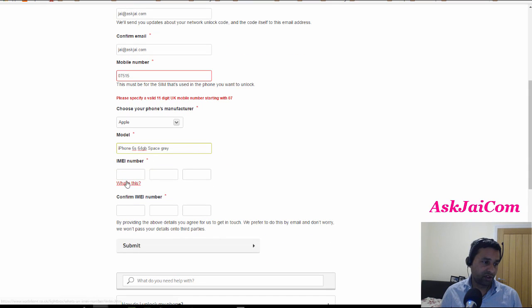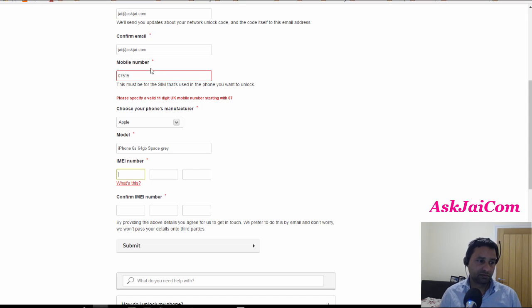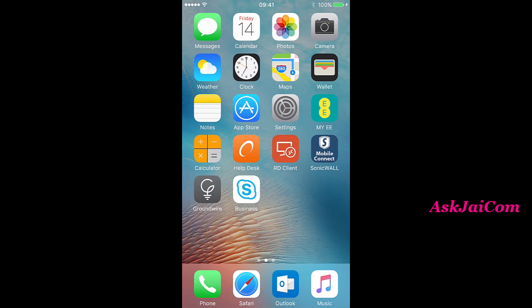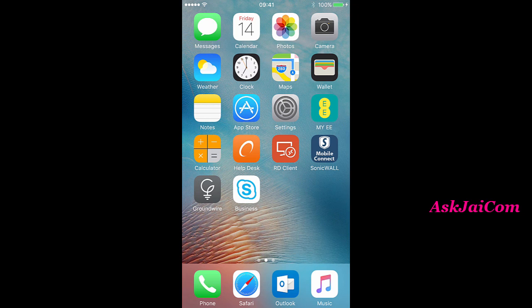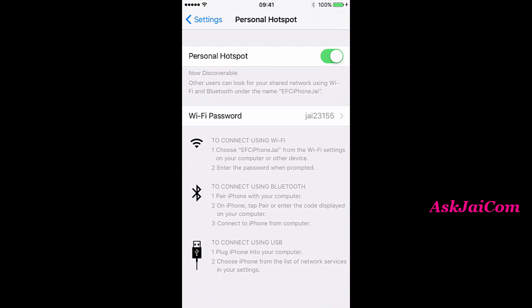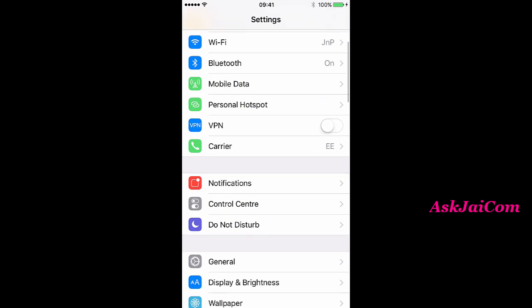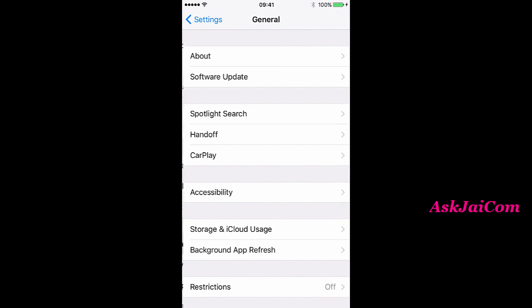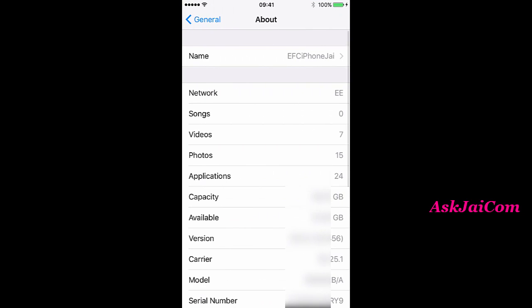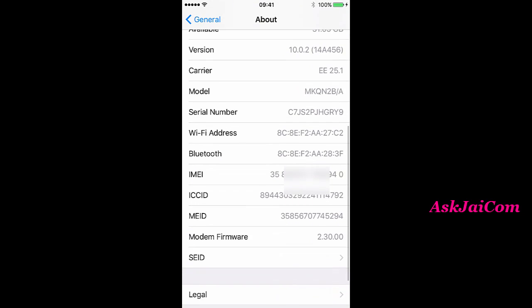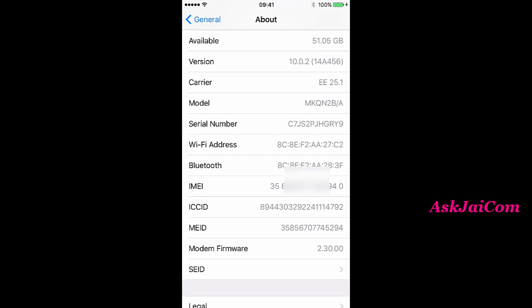IMEI number—now I will show you how to find the IMEI number. Your IMEI number is usually in Settings, then General, then About. You go in there, and there you go: IMEI number. You see it, so that's your IMEI number.